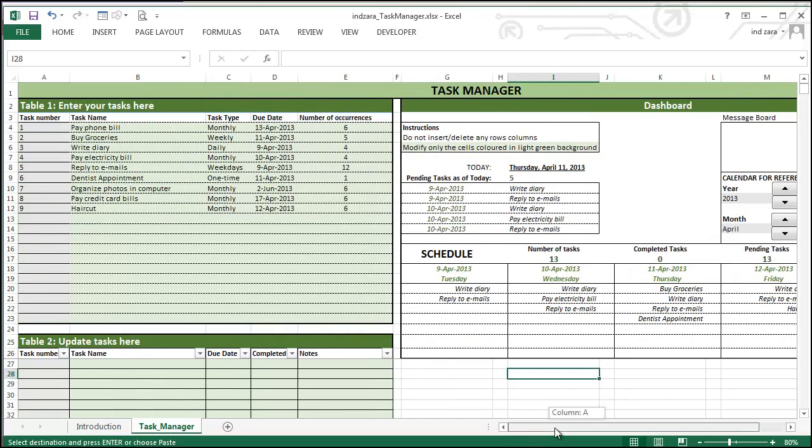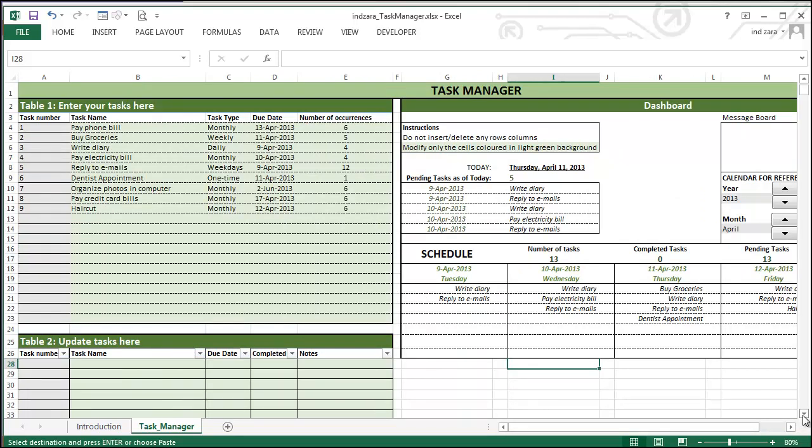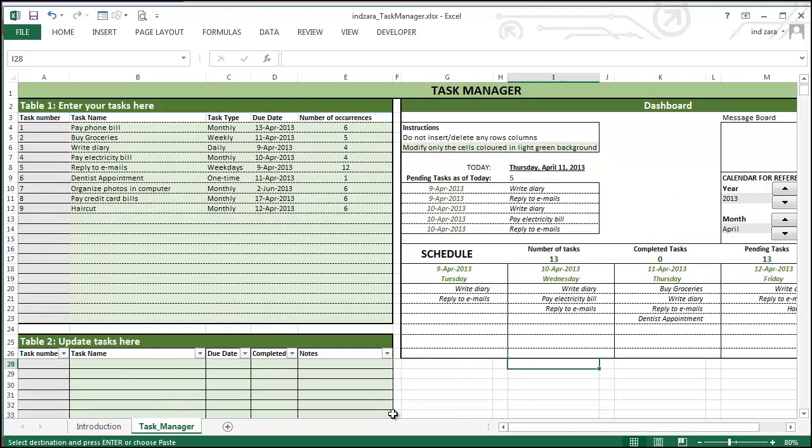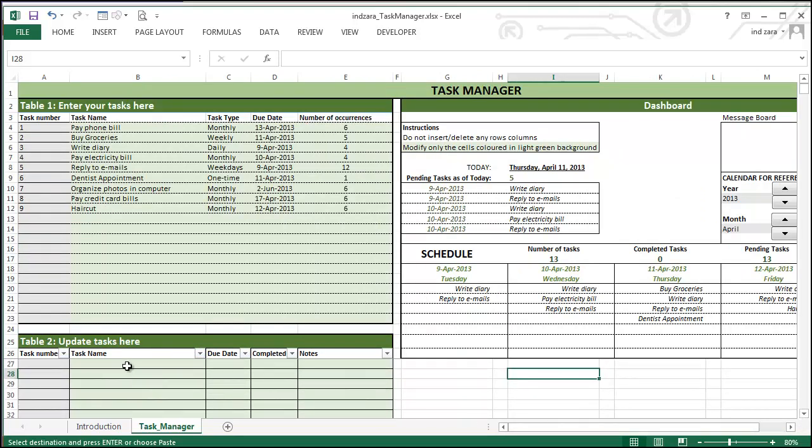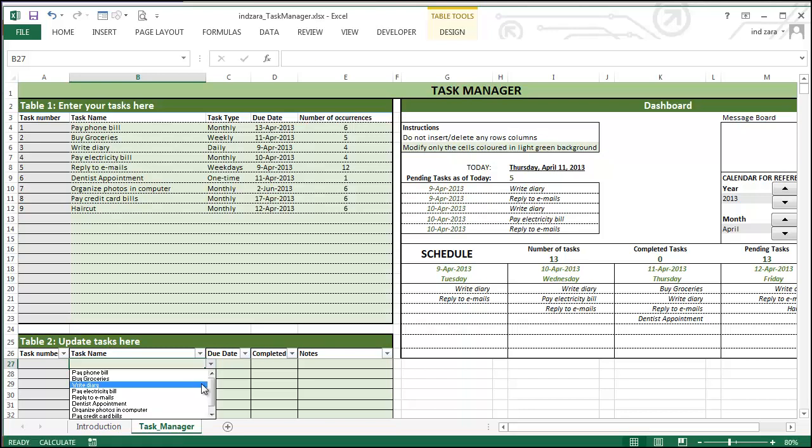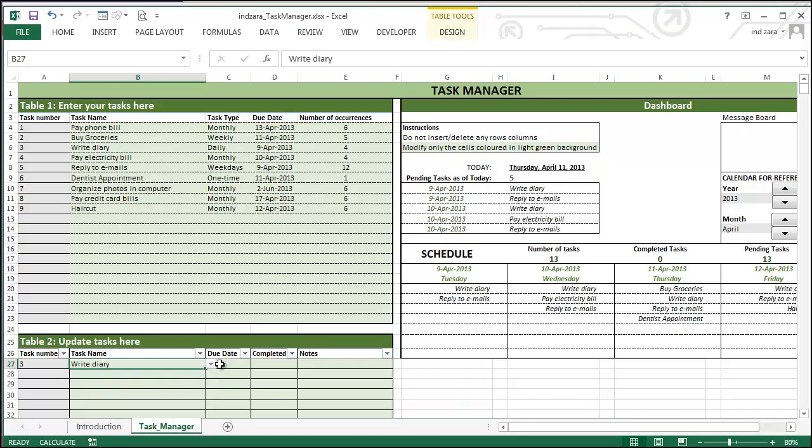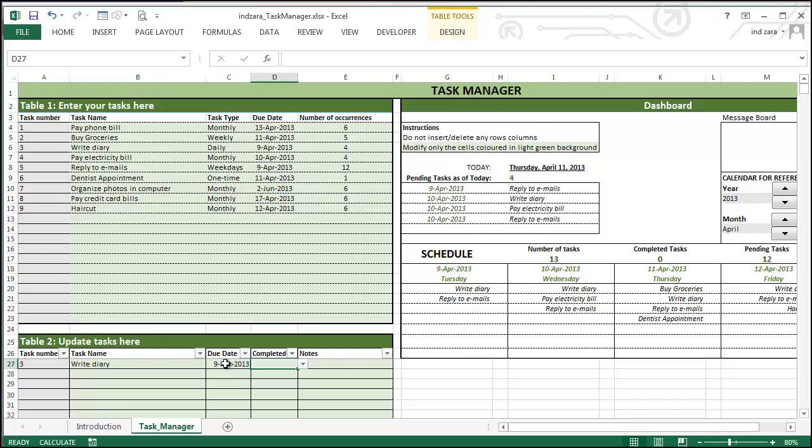So let's take a look at how we can update our tasks. So we will move to this table two where the task can be updated. And we will start by entering a task name. You could also use the dropdown here. Let's say write diary. Yes,